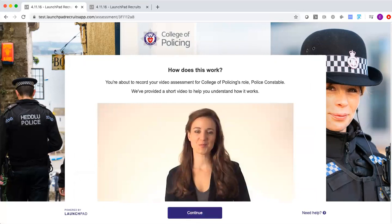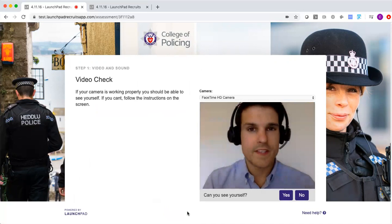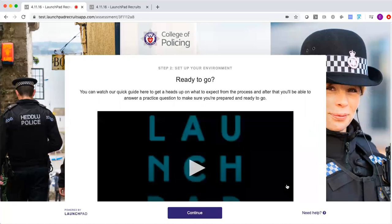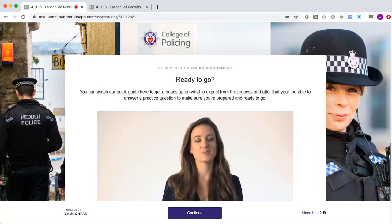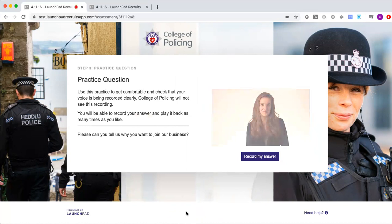The video interview process is designed to be quick and easy and begins with a welcome video which explains how the technology works and what the candidate can expect. Once they've watched that video they go through a quick setup process where the system automatically grabs their webcam and microphone, and when they're happy with how everything looks and sounds they can proceed to a hints and tips video which provides some constructive advice about how to present yourself during the process.